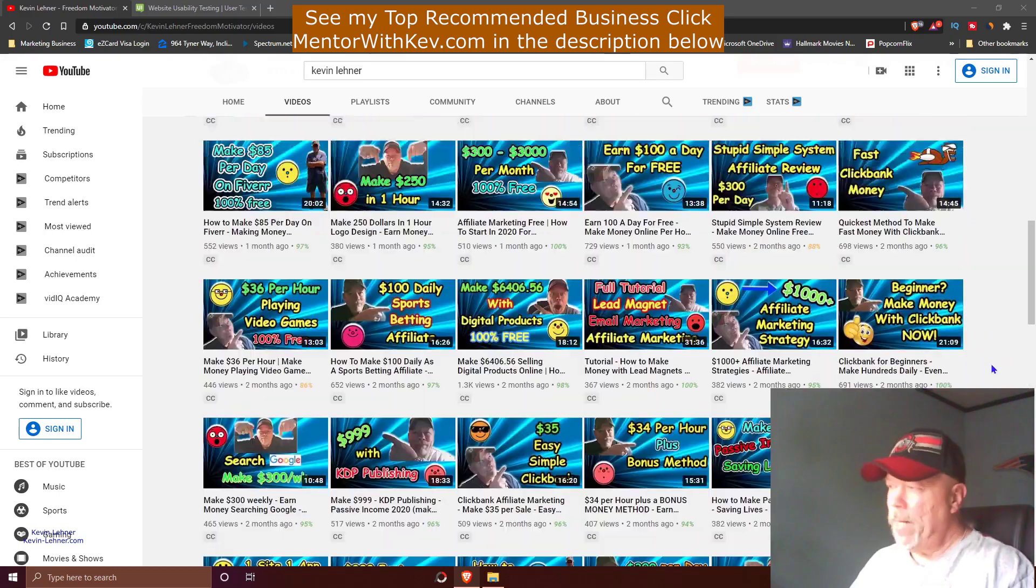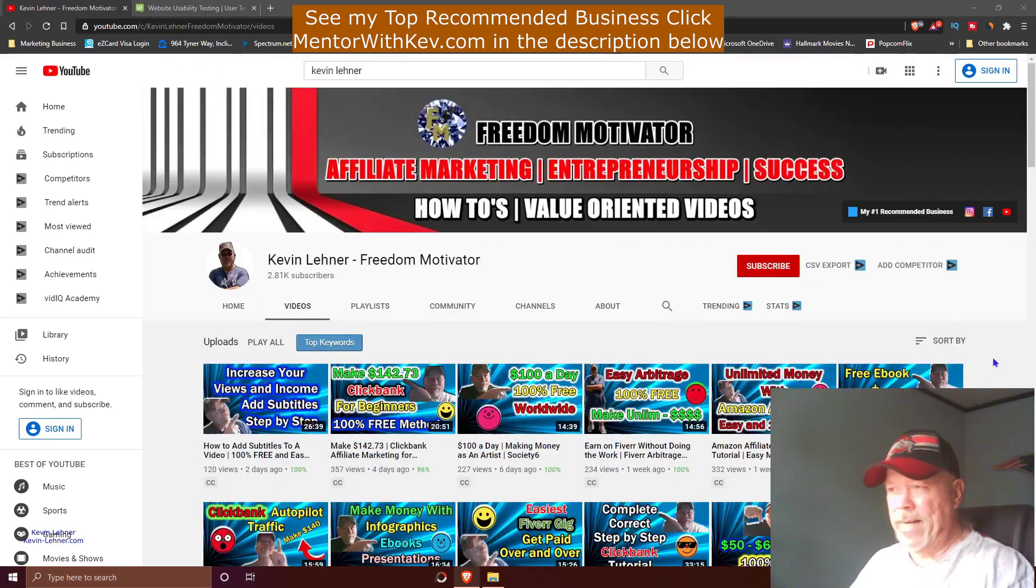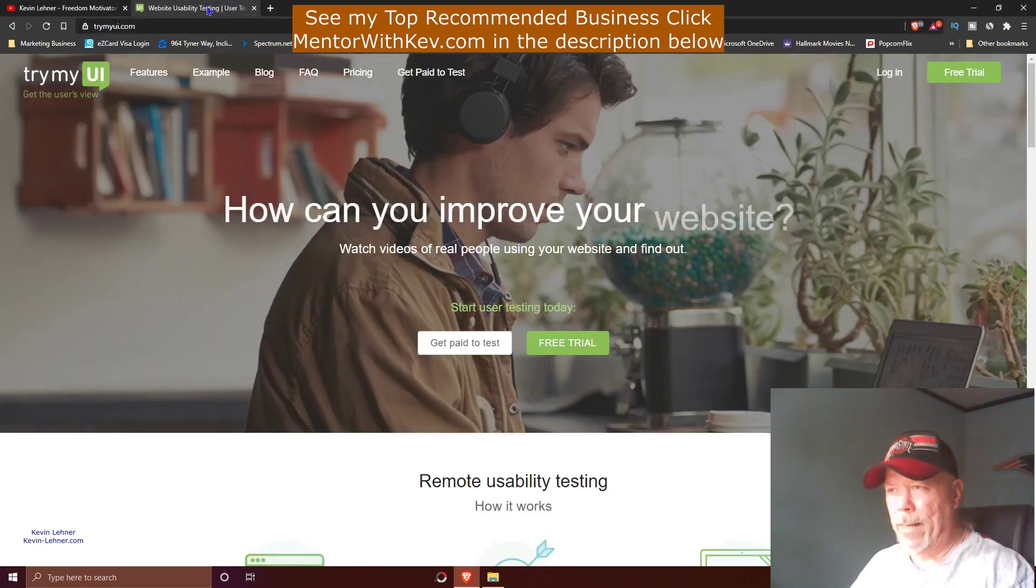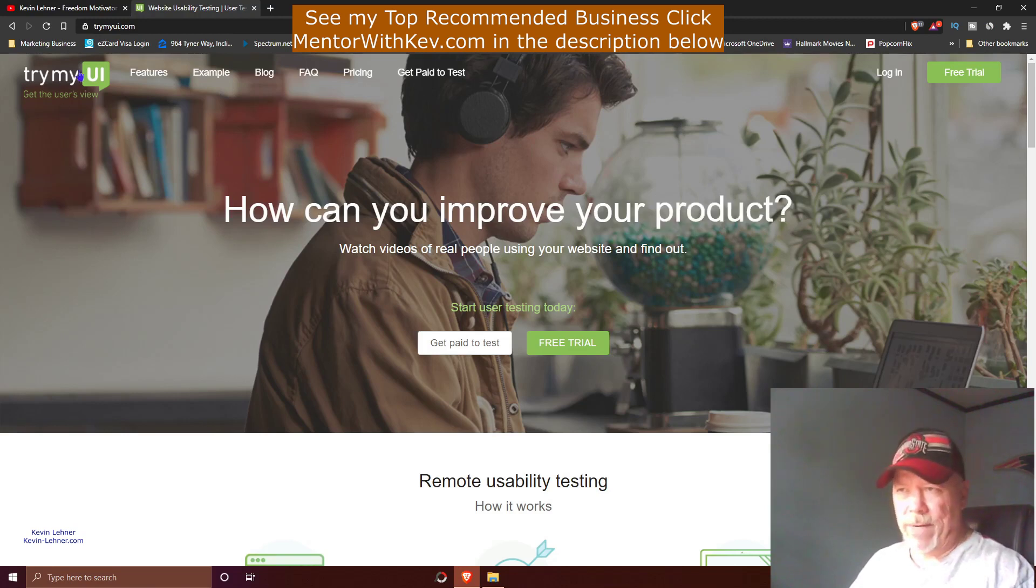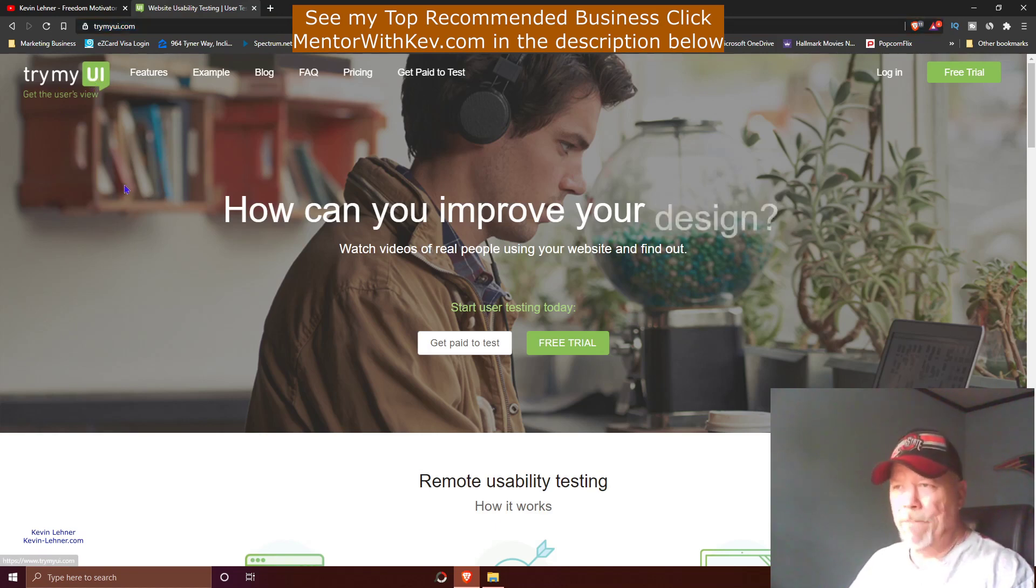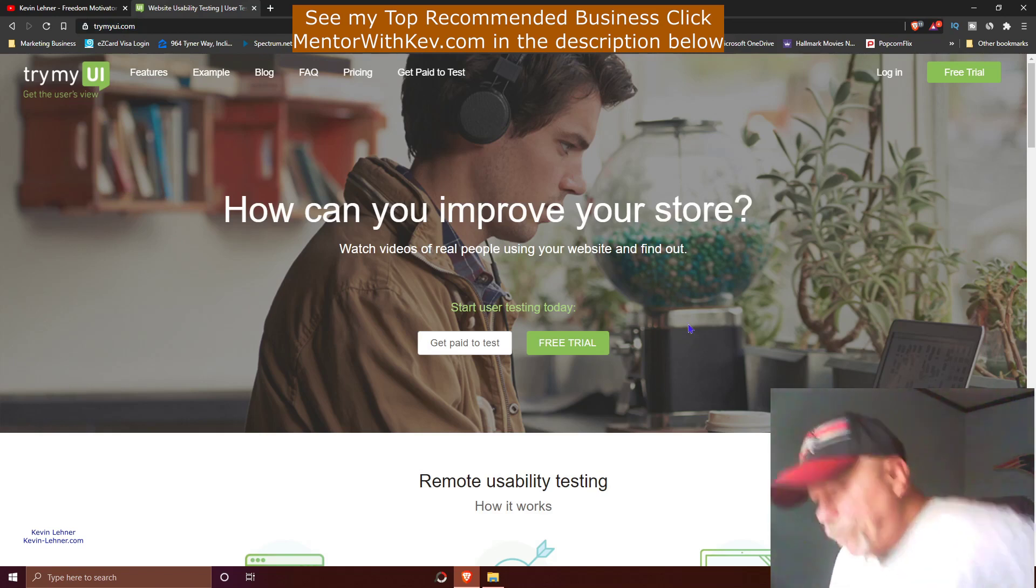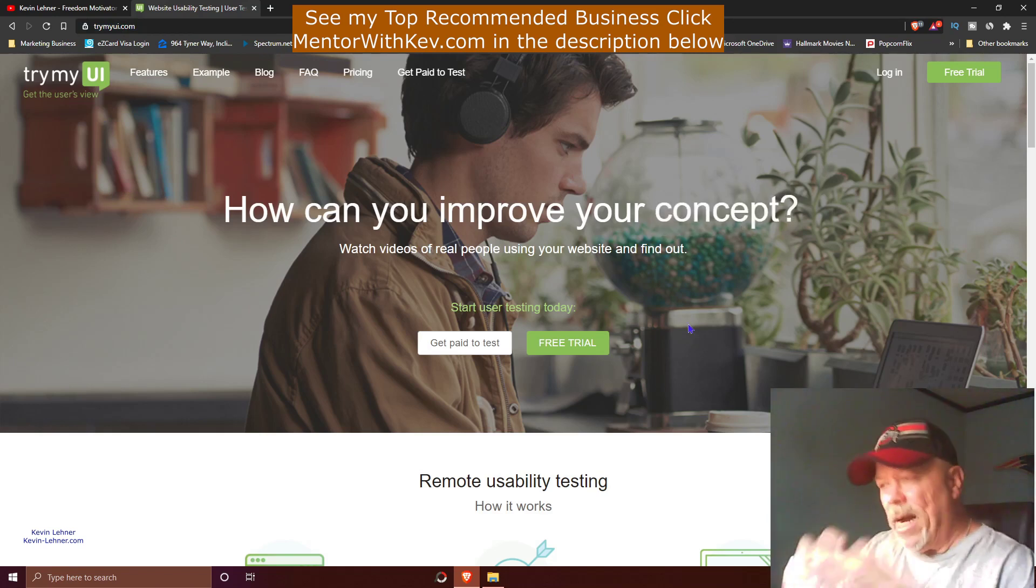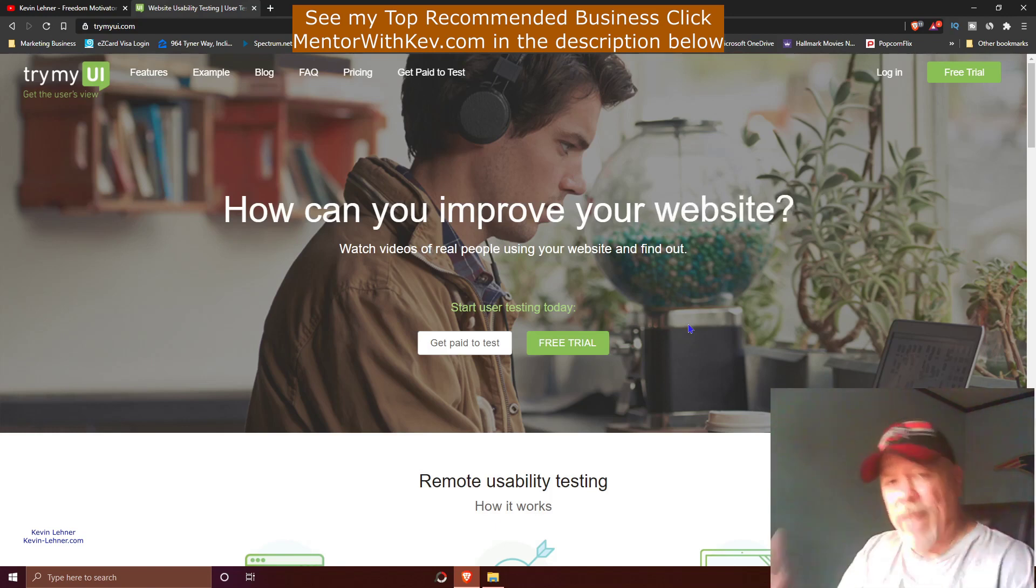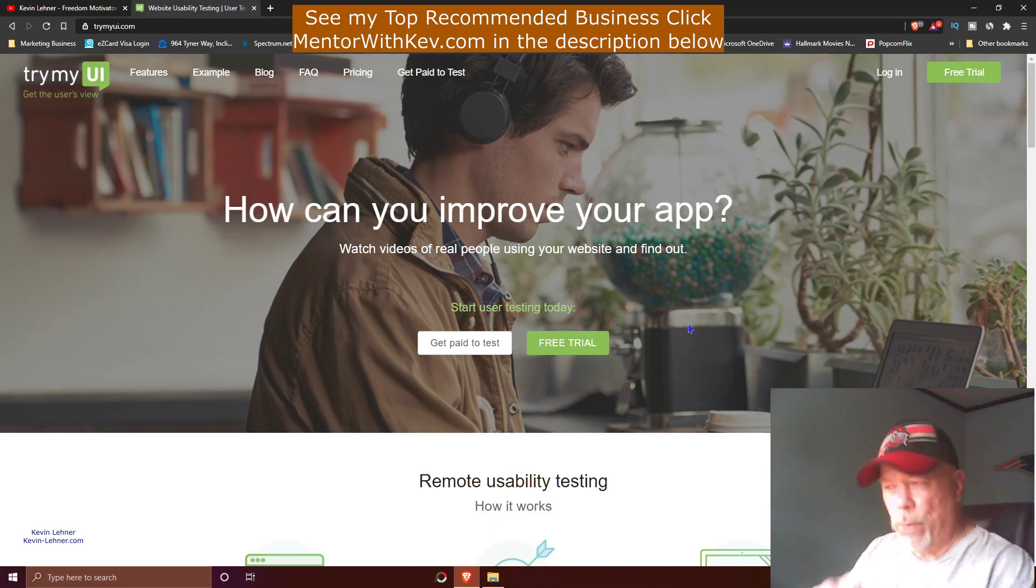Alright, with that out of the way, let's jump right into today's video. What you want to do is come over here to this website right here. This is called Try My UI. You see it right here in the address bar: trymyui.com. UI stands for user interface. What this site is, is a site where companies can come here and hire this company to test their websites and applications.